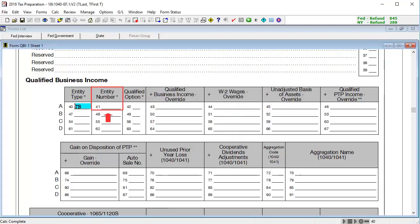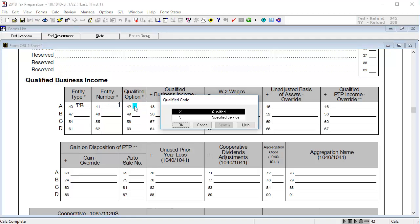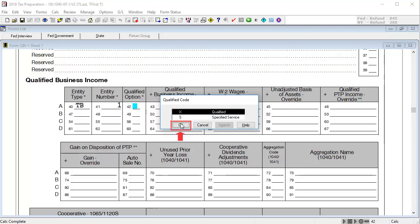In Box 41, Entity Number, enter the number for the schedule being linked. In Box 42, Qualified option, use the Lookup feature to indicate qualified or specified service, then click OK.